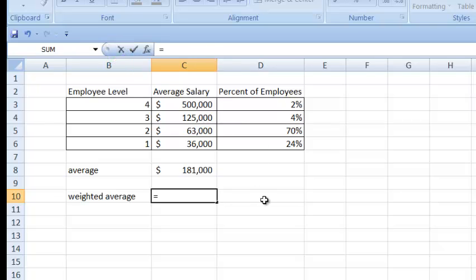I could type the values directly, like .02 and 500,000, but that's not what I want to do here. While that would work, it wouldn't be taking advantage of using the spreadsheet and cell references. I want to type cell references. So 2% appears in cell D3 — when I type D3, Excel helpfully highlights that cell so I'm sure I chose the right one. Now I want to multiply, using the asterisk (Shift+8), times cell C3. You can see it highlighted that in a different color.